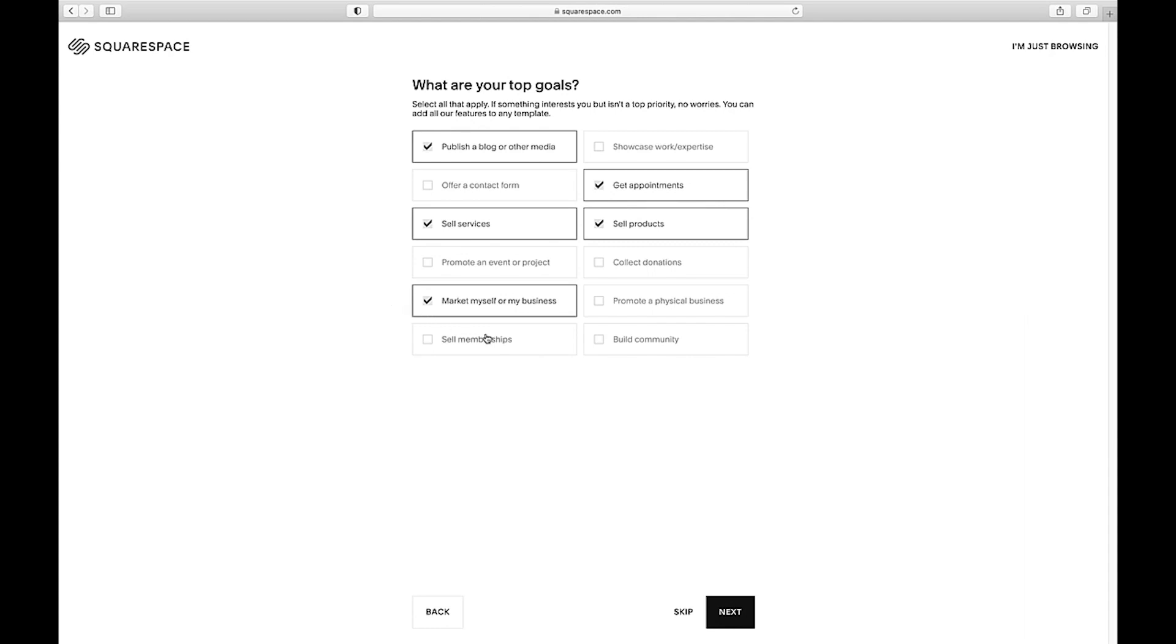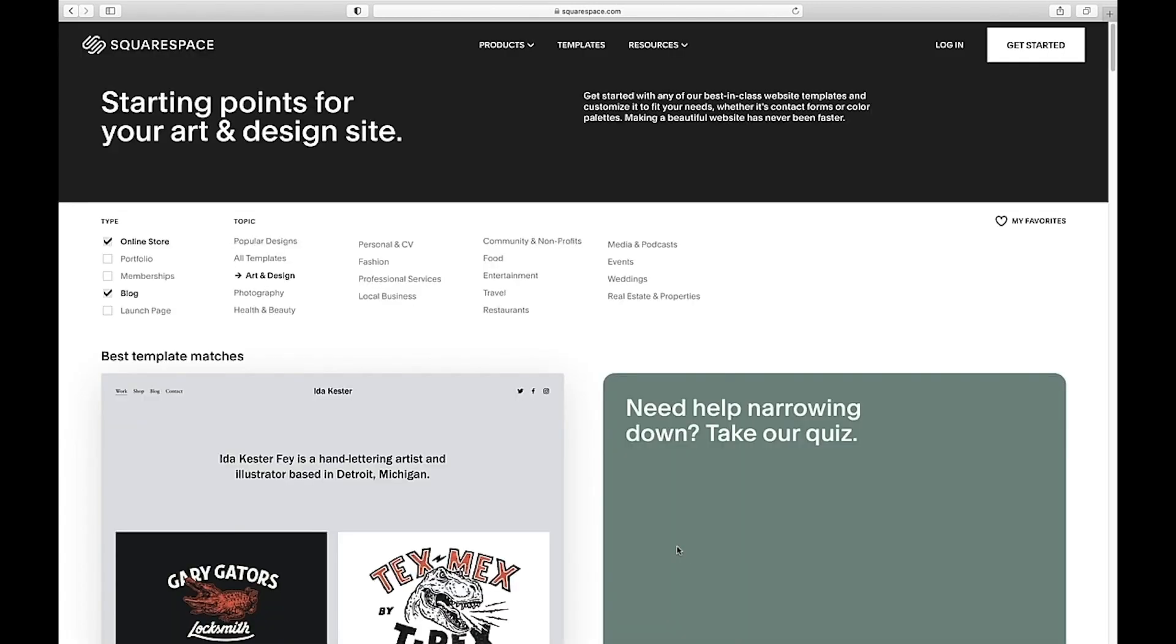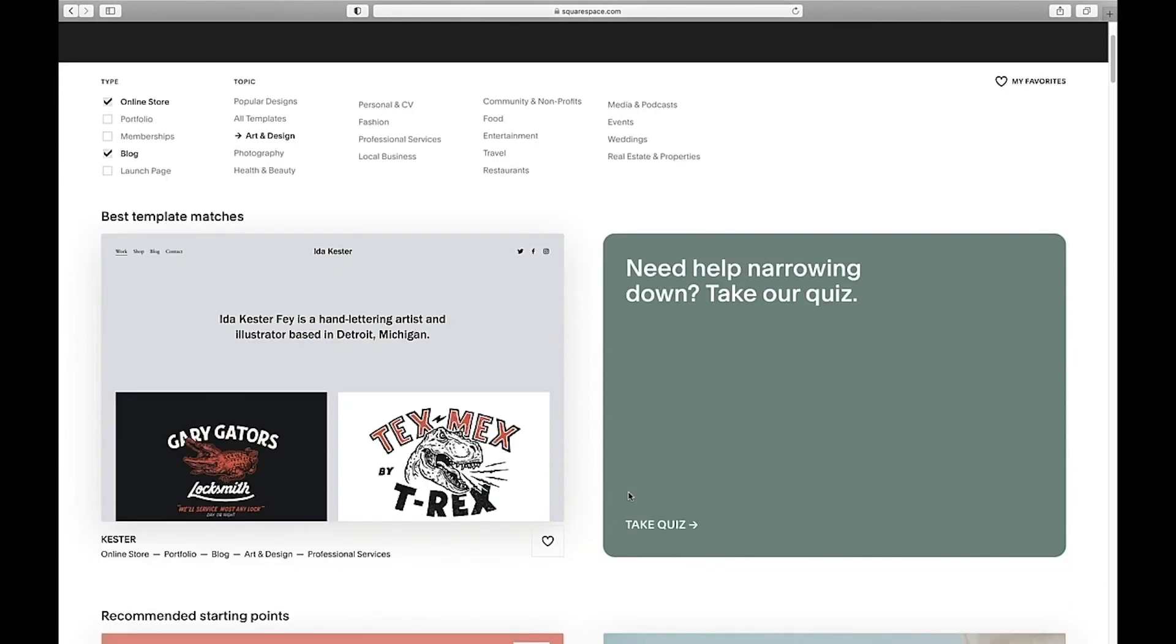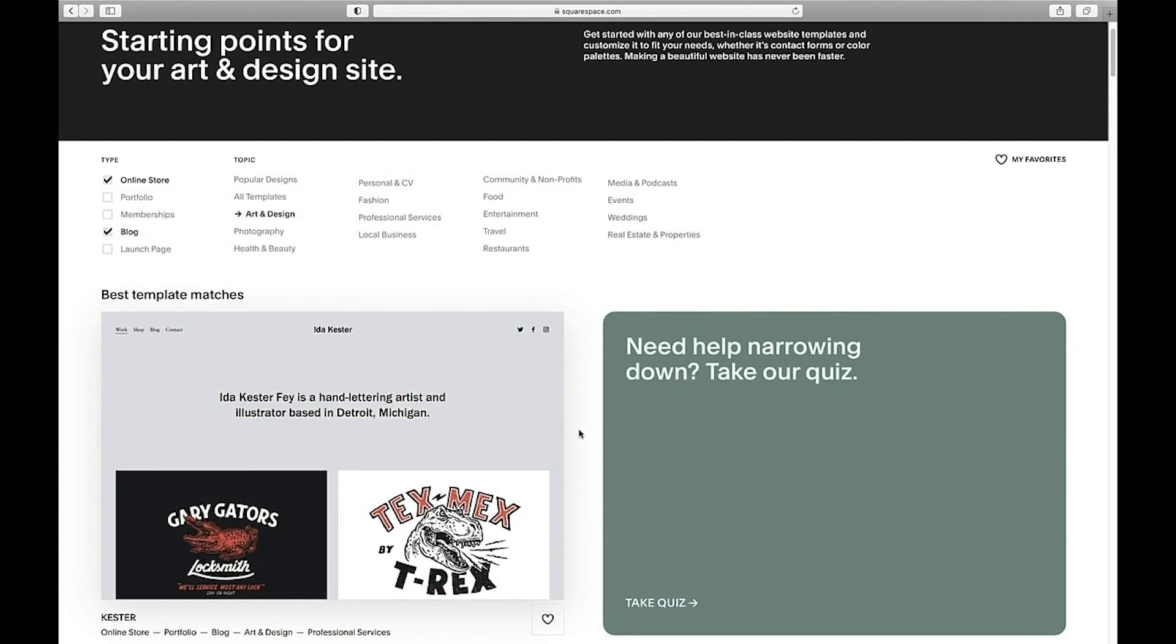You can change them later of course, but you'll get up and running faster if they're more accurate. Where are you in your process? I'm turning a project or a hobby into a business. Now Squarespace takes you to its recommendation of the best template matches for the kind of site you're building. You can see at the top you can toggle on or off other website types and topics which will change your choices.